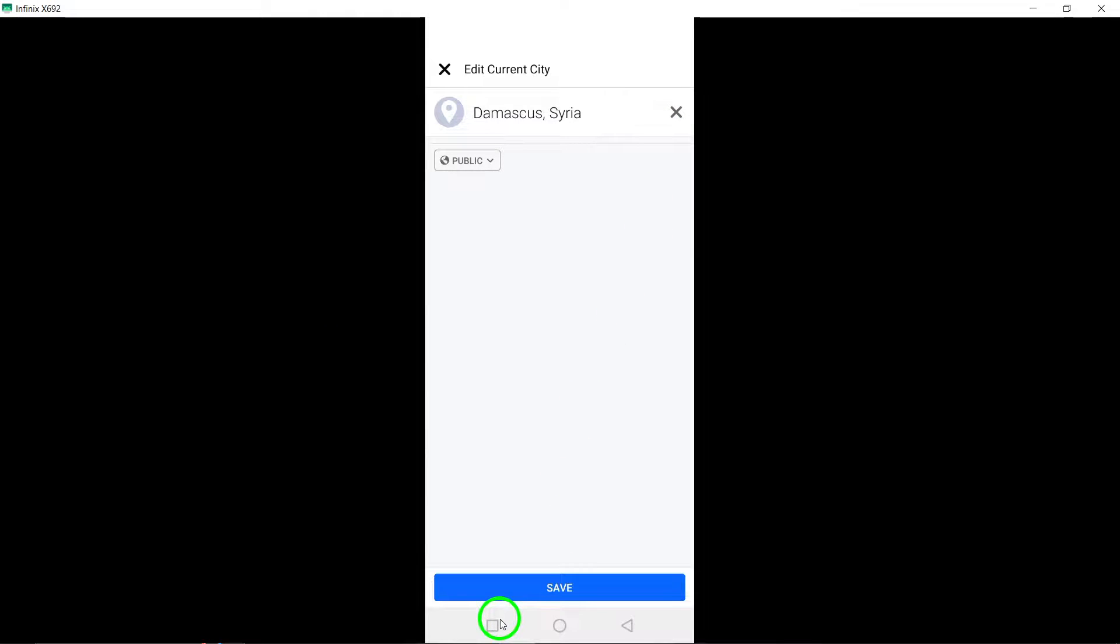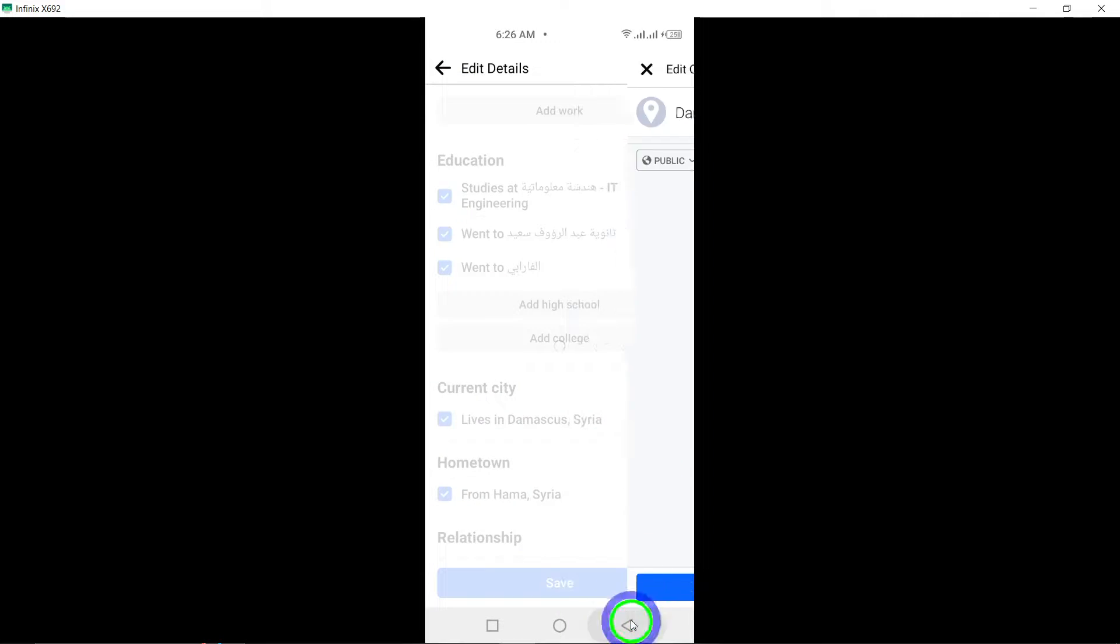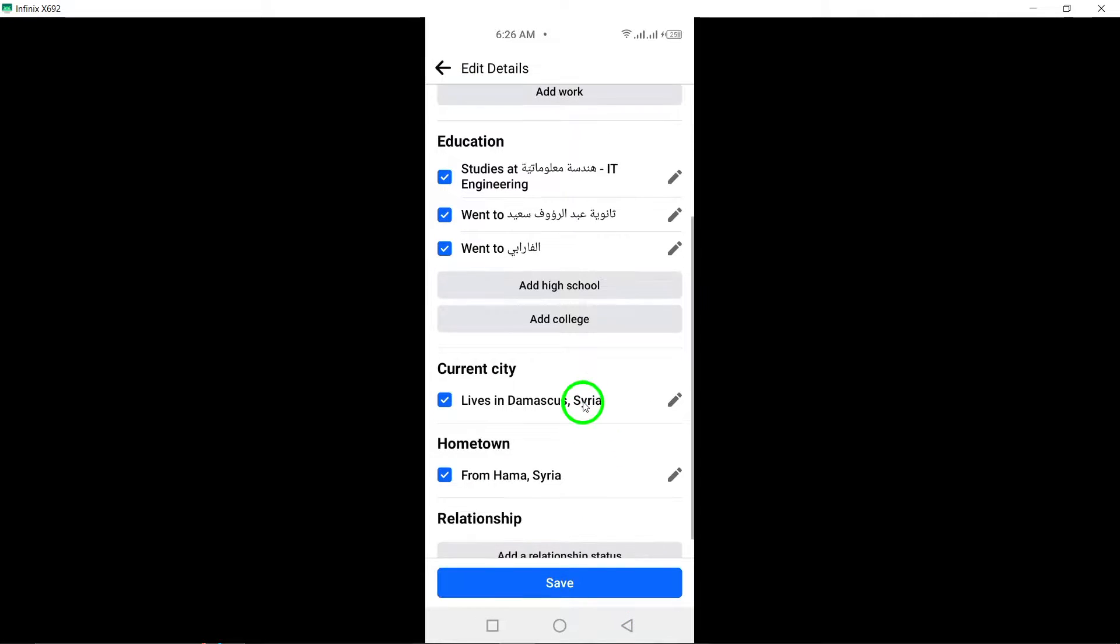If you prefer to hide your current city from your profile, tap on Sharing With instead.